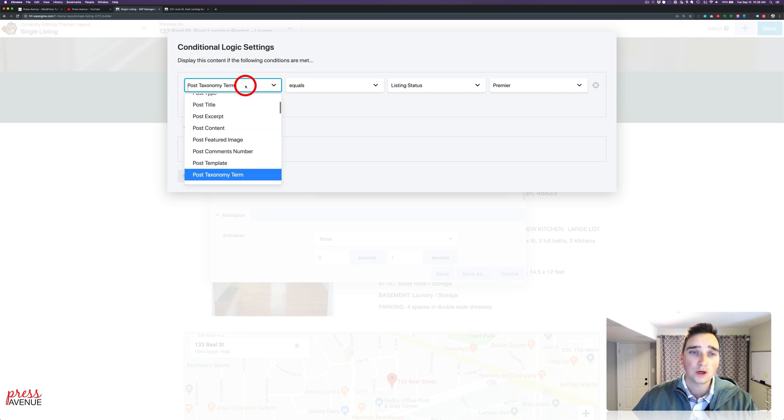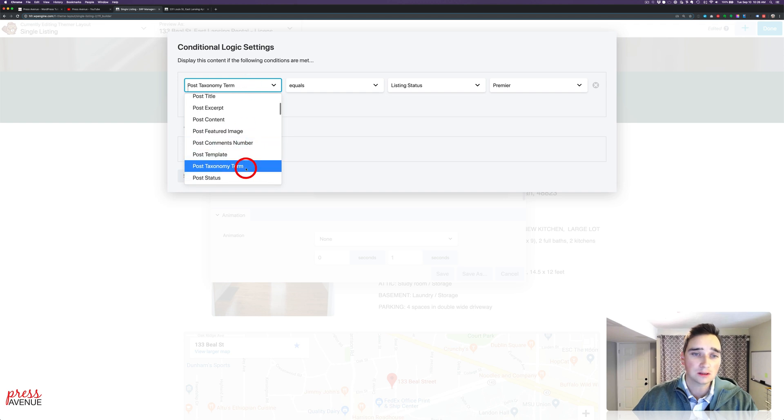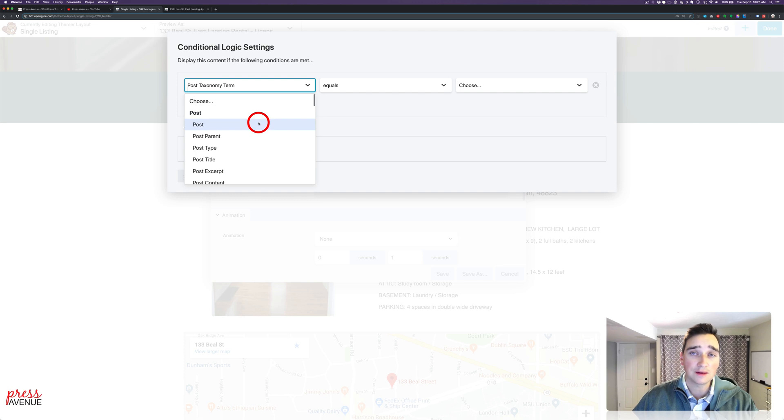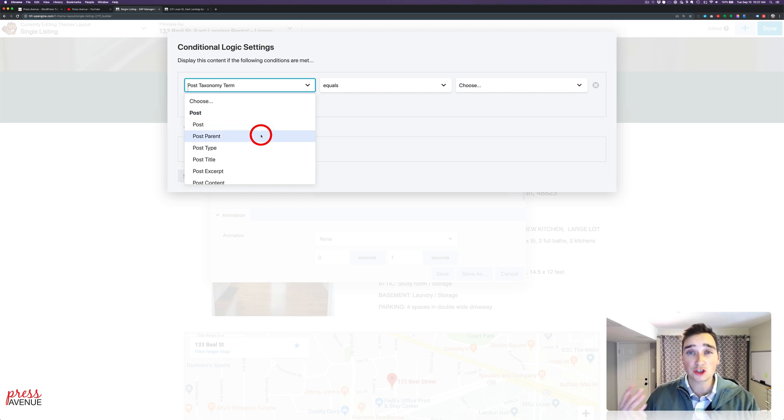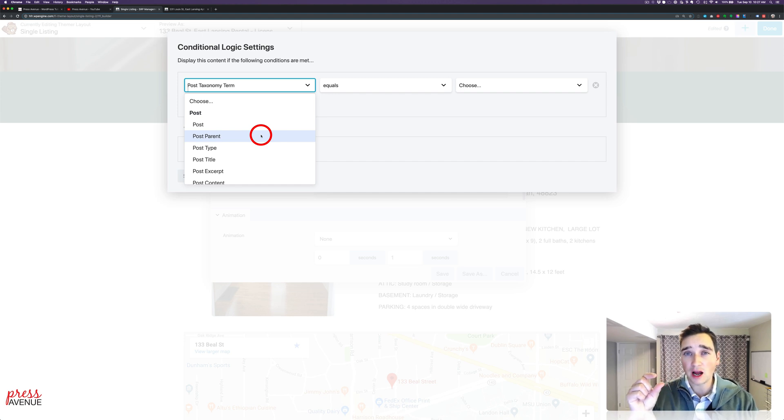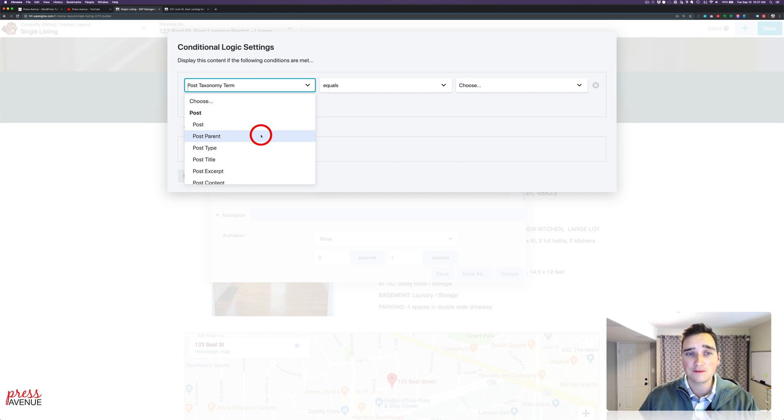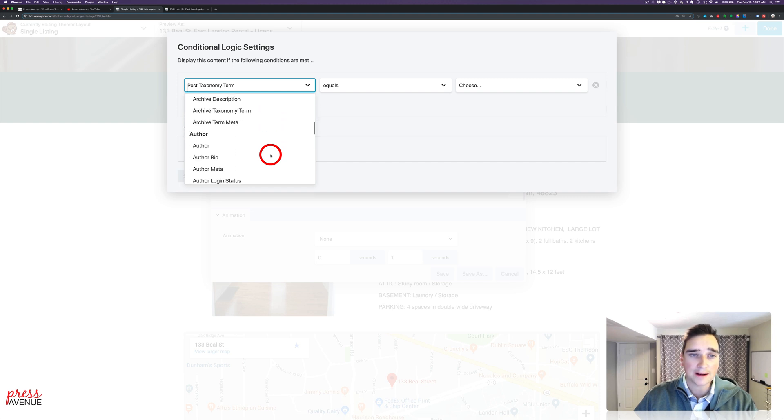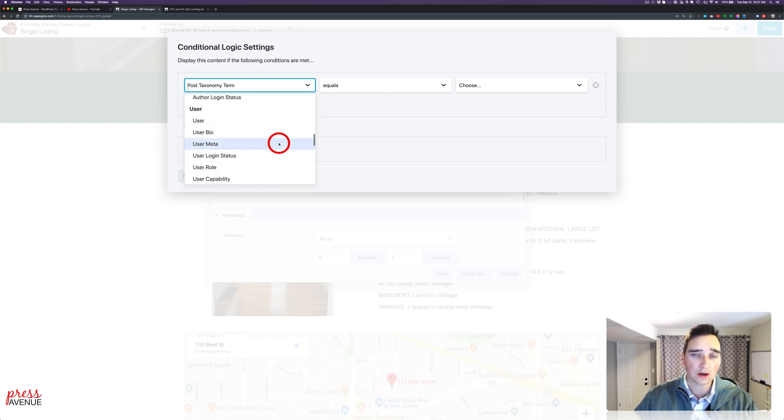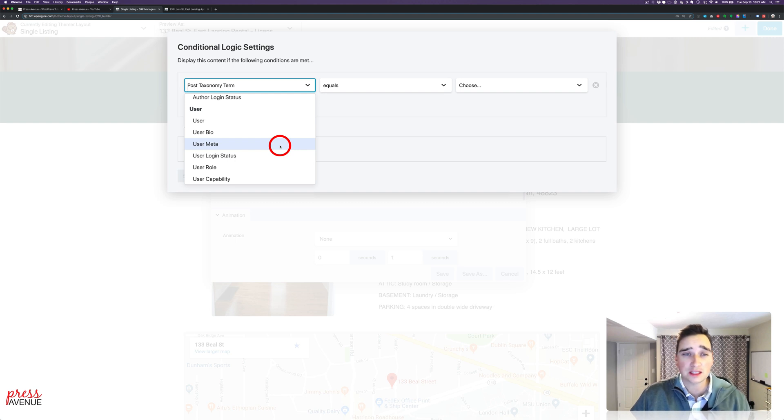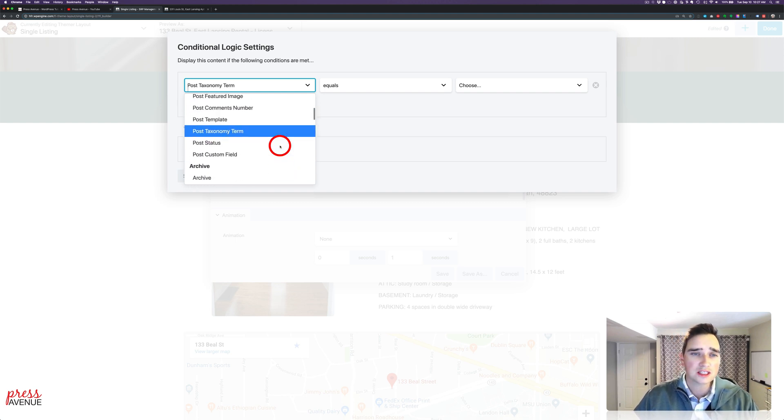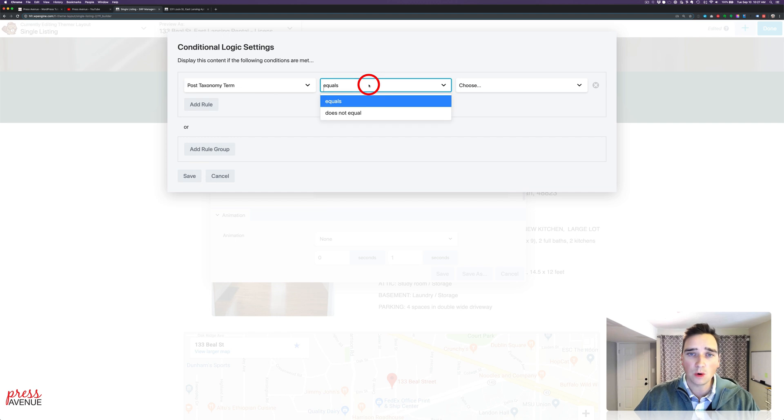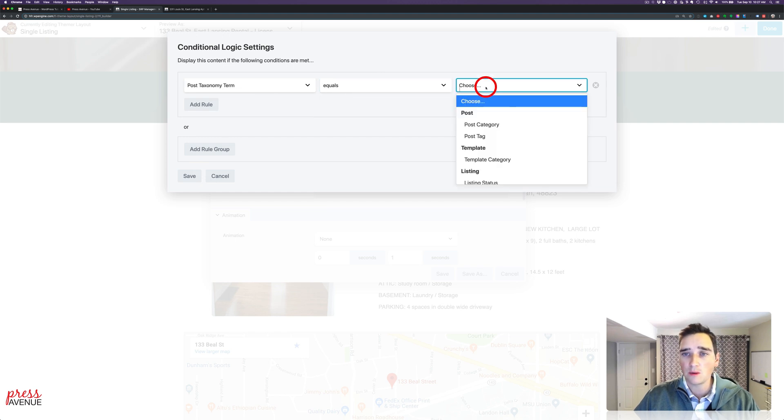So we have a taxonomy term that we've already set up, but we can do other things like if it's a parent of a post. So I do a lot of Beaver Builder Tutorials. I can have the little Beaver Builder icon on the top of all my posts if it's under the parent post Beaver Builder Tutorials, or if it's in that category or if it's in that archive, or if a certain author did it, you could show the author bio at the top. So there's lots of different things.